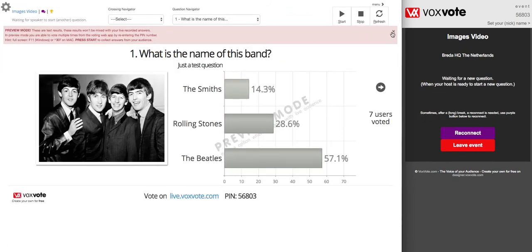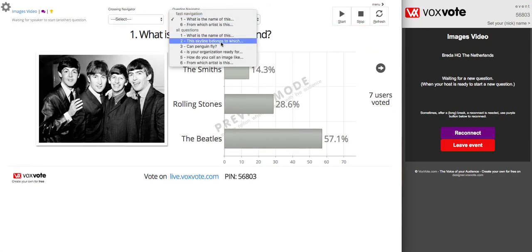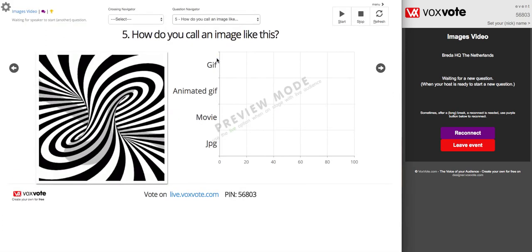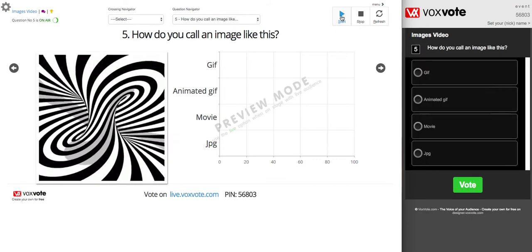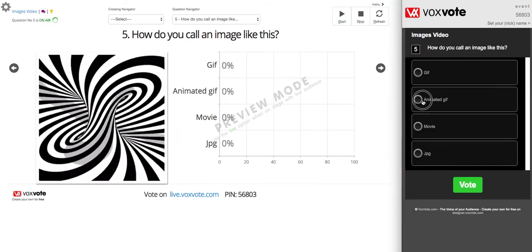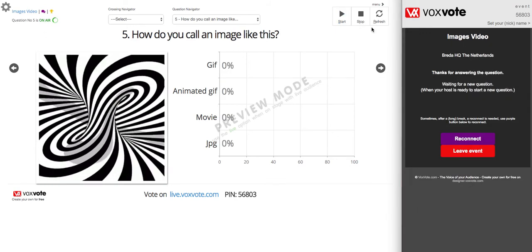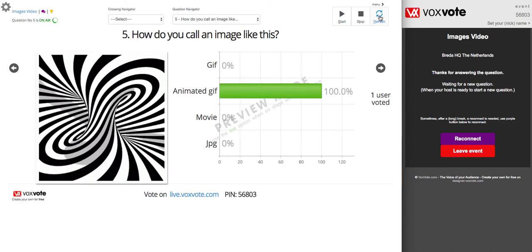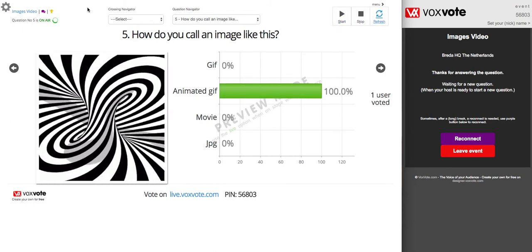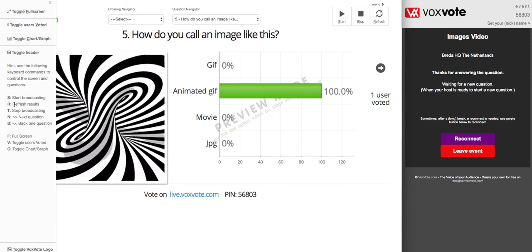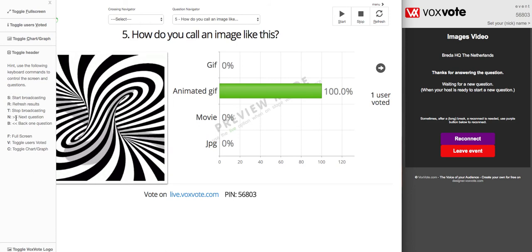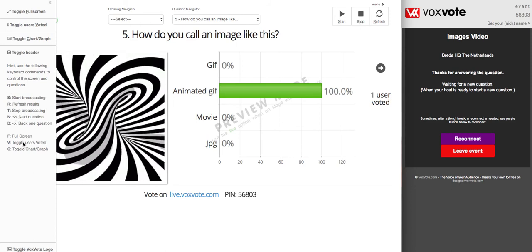There's an extra warning that we are in preview mode. Here we can see all the new questions we created. How do you call an image like this? I can send it to my audience — it's an animated GIF. We have keyboard controls: R for refresh, stop, go next. The arrow keys will also work. Full screen usage is available.